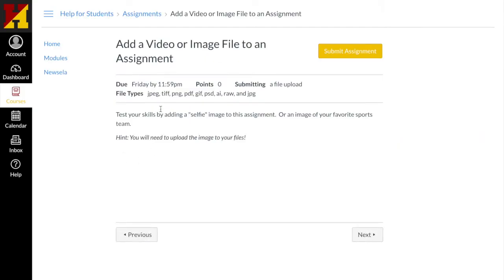When it opens, it tells me my directions of what they'd like to do, and they want a selfie image to add to this assignment.